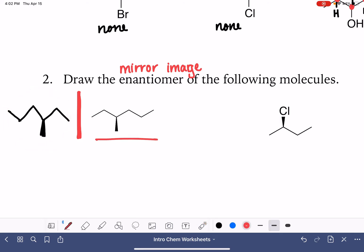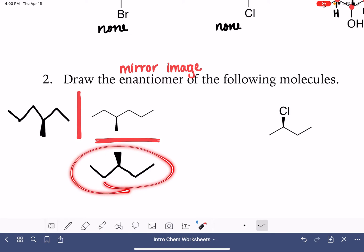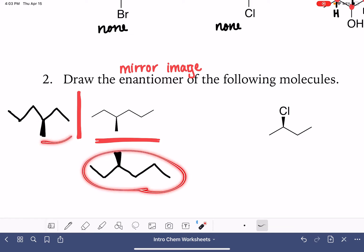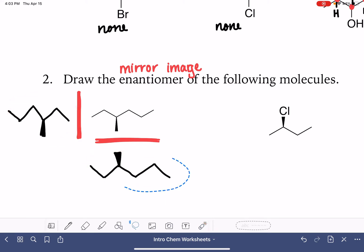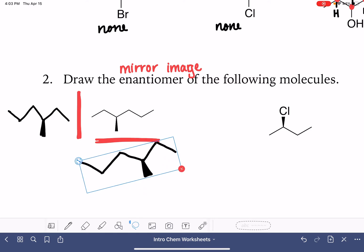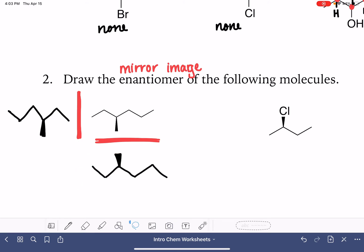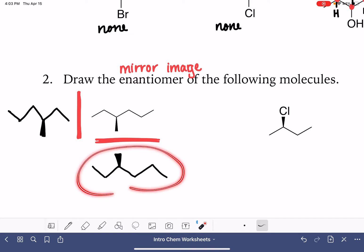We can imagine the mirror in any place. What if there's a mirror down here? We'd draw the mirror image below, and this molecule is the mirror image of this molecule — which means this molecule is identical to this molecule. We could show that — they are the same. So we could put the mirror anywhere: over here and draw the mirror image on this side. This is one way that you could go about drawing an enantiomer.